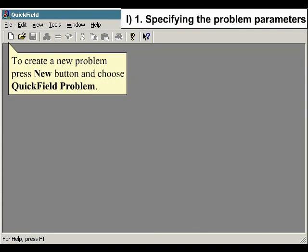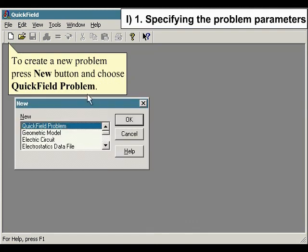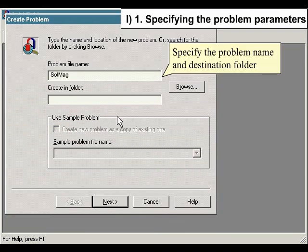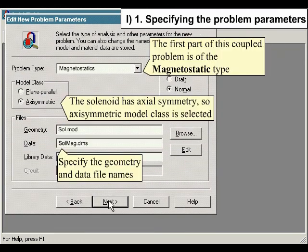Specifying the problem parameters. To create a new problem, press the New button and choose Quick Field Problem. Specify the problem name and destination folder. The first part of this coupled problem is of the magnetostatic type. The solenoid has axial symmetry, so the axial symmetric model class is selected. Specify the geometry and data file names.